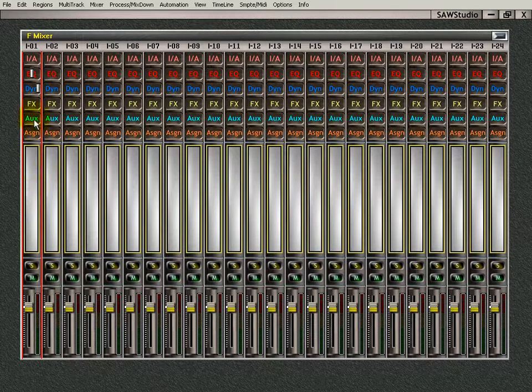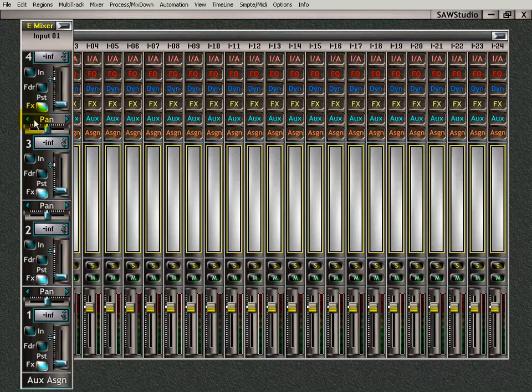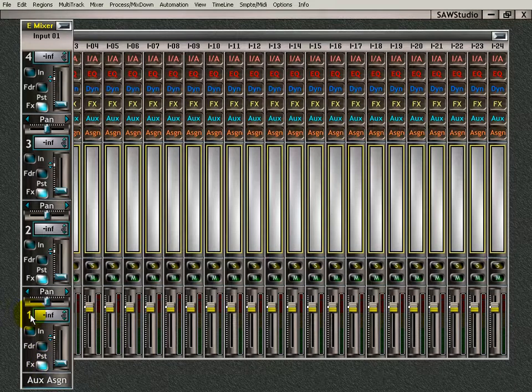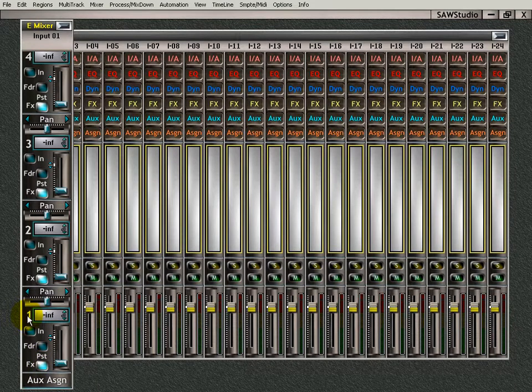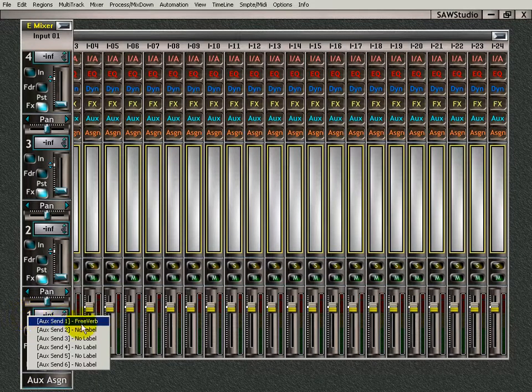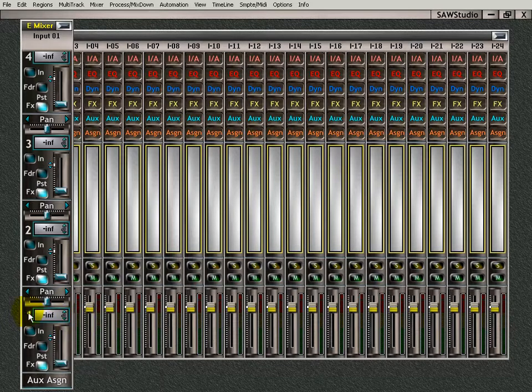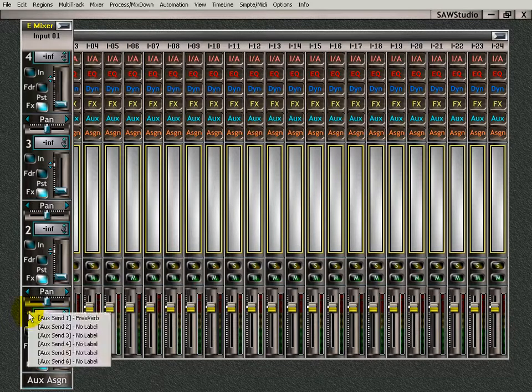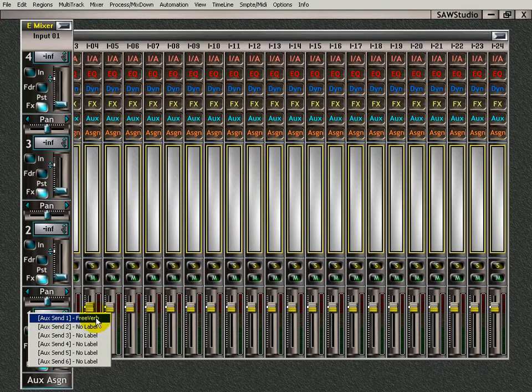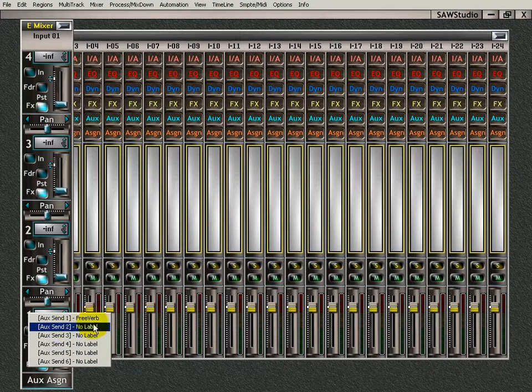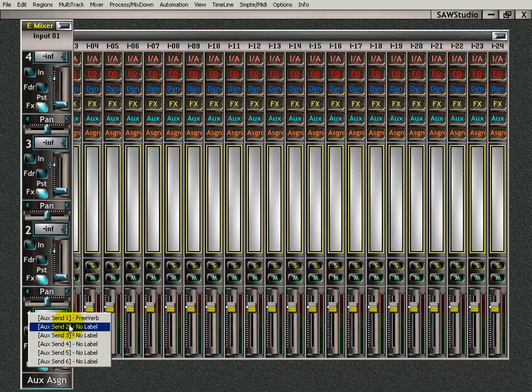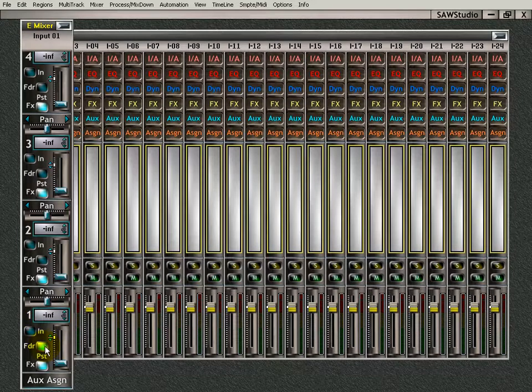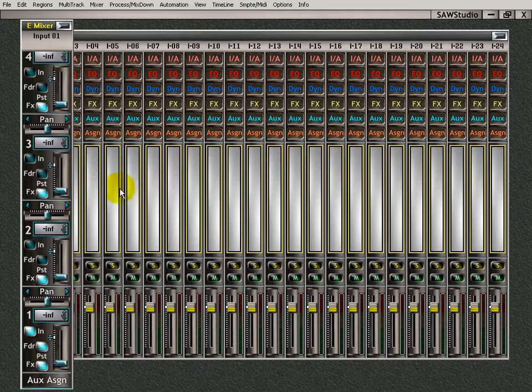Now I'm going to go here to Aux. Double click there for my Aux Send. And we patched it in on channel 1. And if I left click in there, I can see, there it is, Free Verb on Aux Send 1. If I left click right on the number there, I can see that. Left click on that and Send 1 is Free Verb. I don't have anything on the other ones. OK, I hit my post button and activate the send. All right.